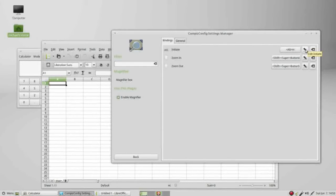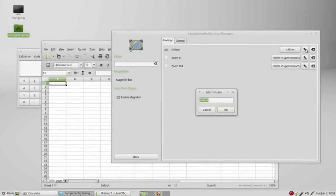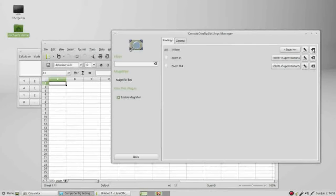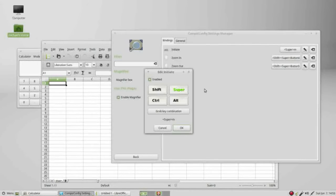Here's another way to edit my initiate, and this last button here will reset it to its default settings. I'm going to change this back to alt M.